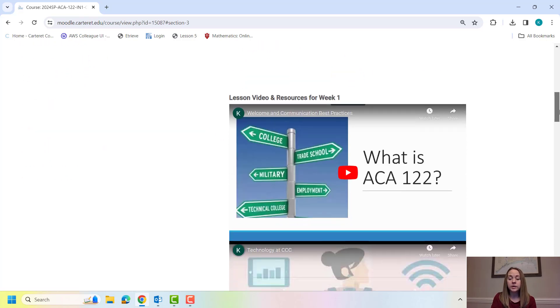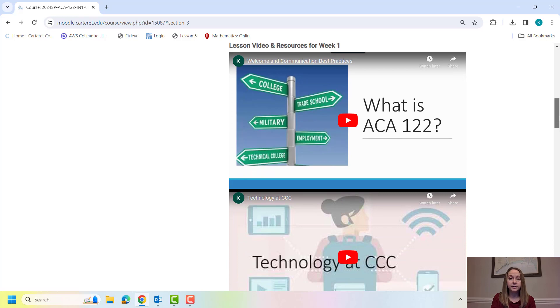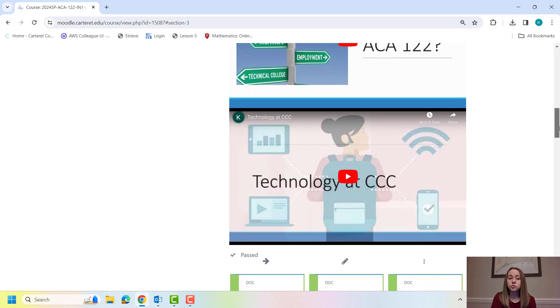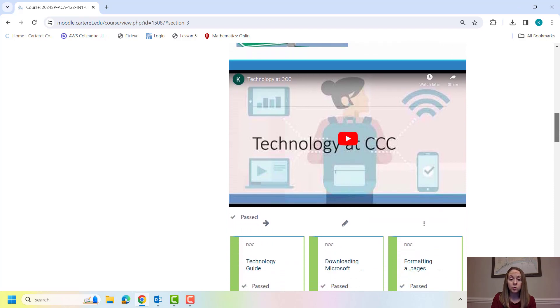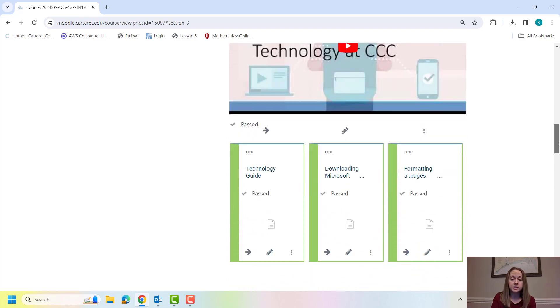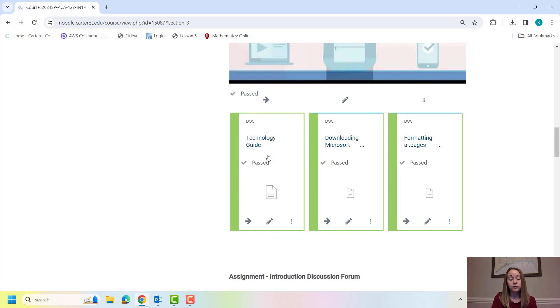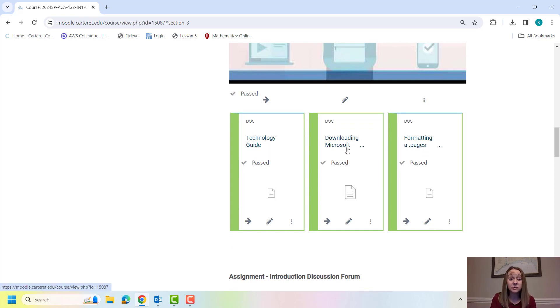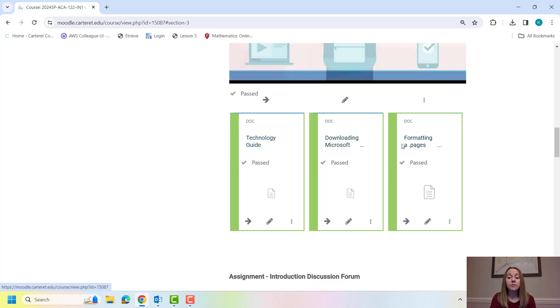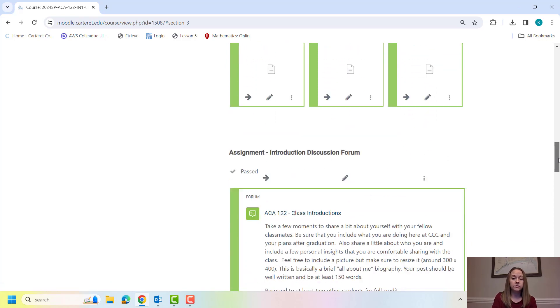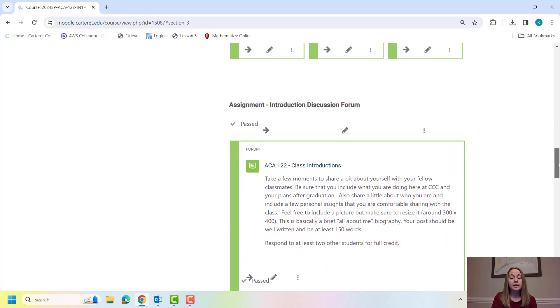I'm always going to have lesson videos. This would be the same as if I was teaching this as a seated course. Strongly encourage you to watch those first before attempting any assignments. I'm going to give you any resources down here at the bottom. Like for example, I'll give you a technology guide. How to download Microsoft Office for free. You get five versions for free by the way. How to format a pages file if you're a MacBook user. So anything that I feel like is useful, I'll post it under the video. And then we start getting into the assignments.